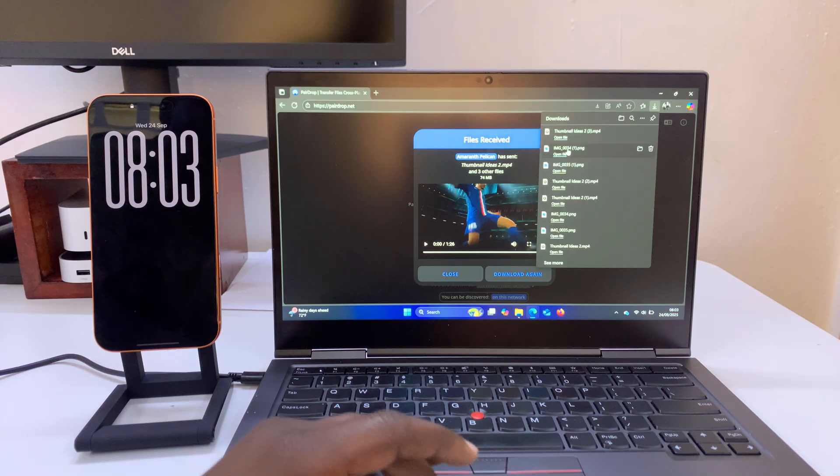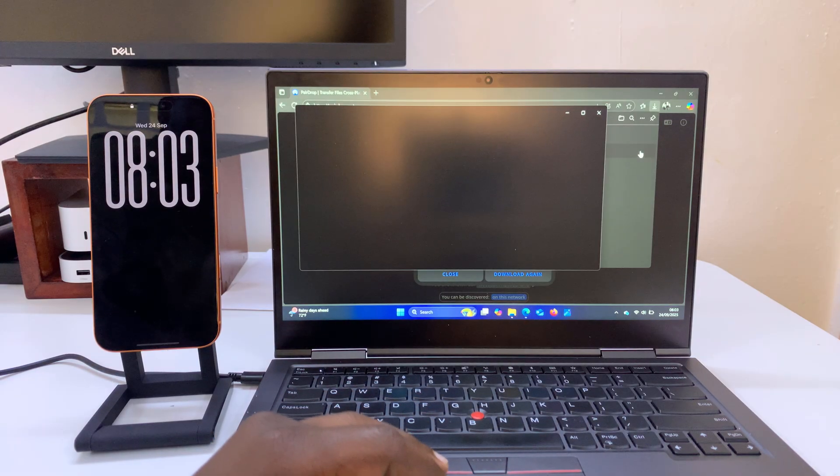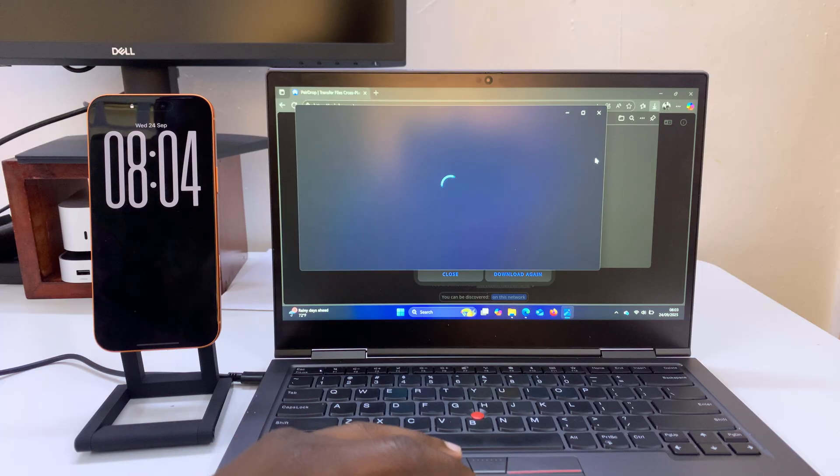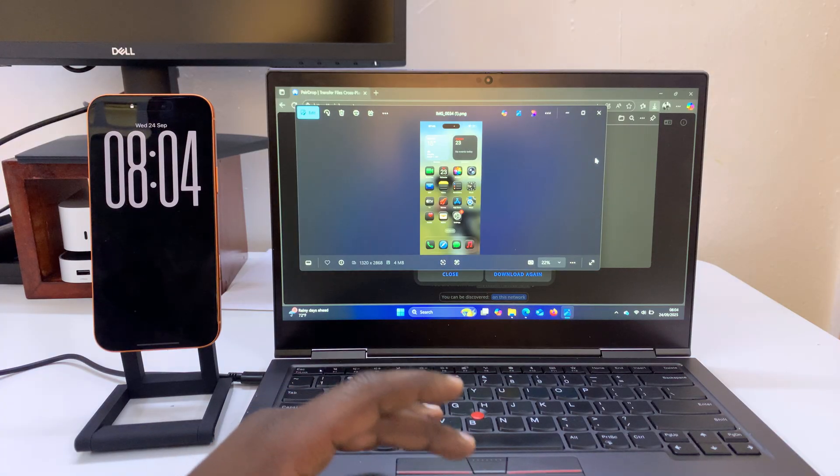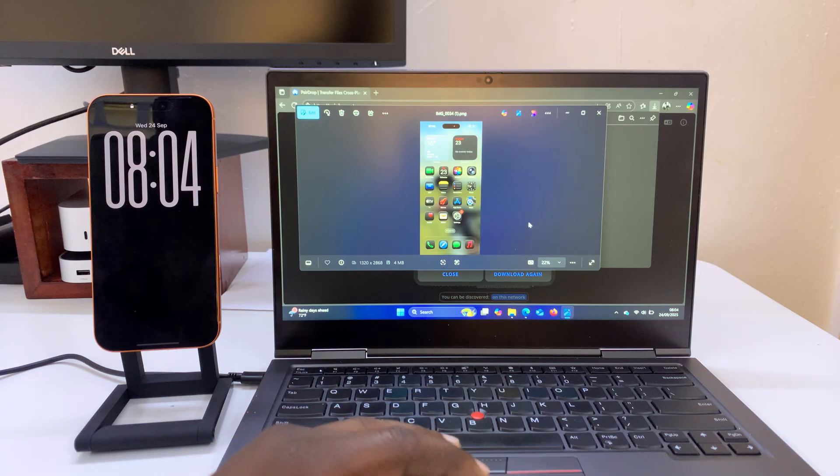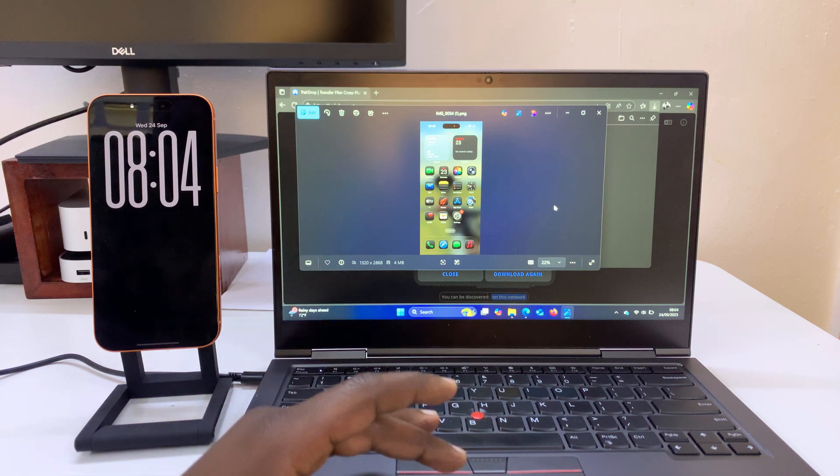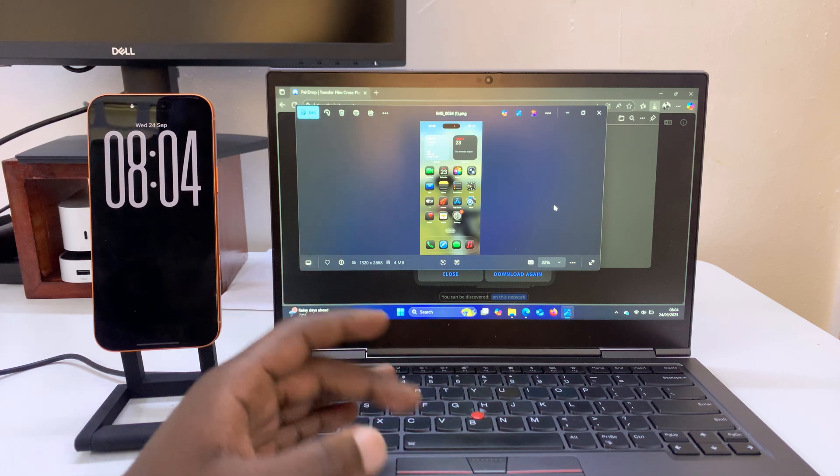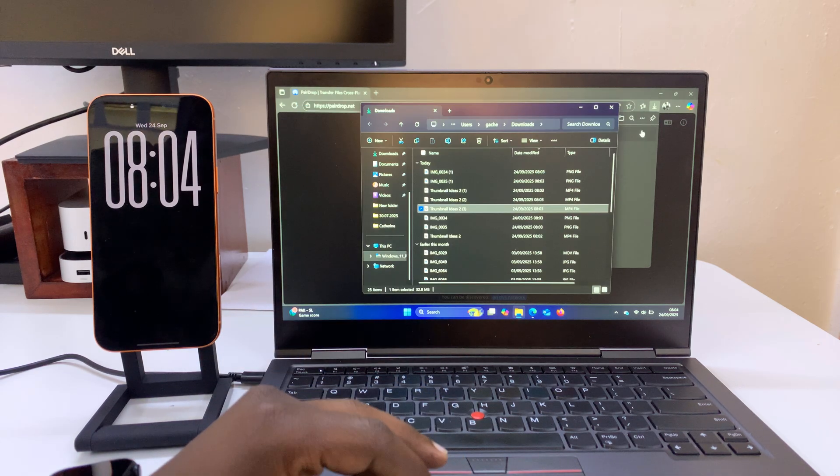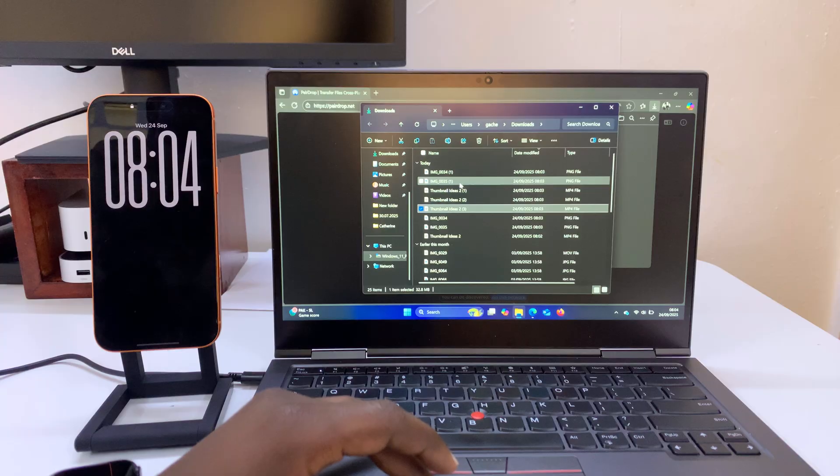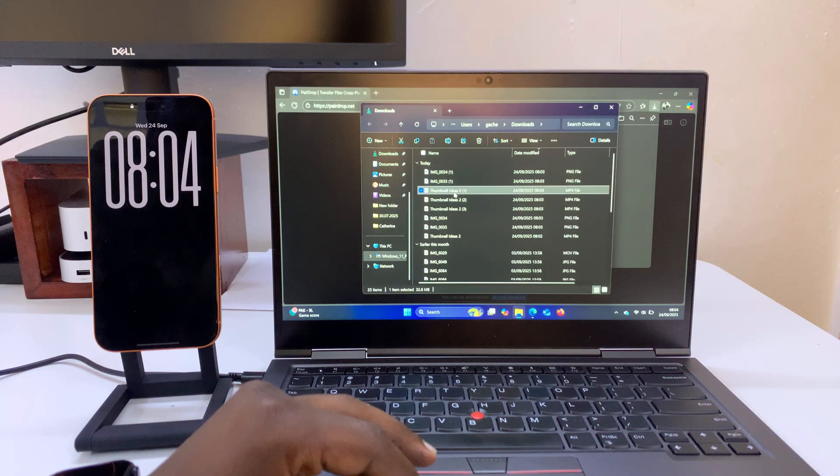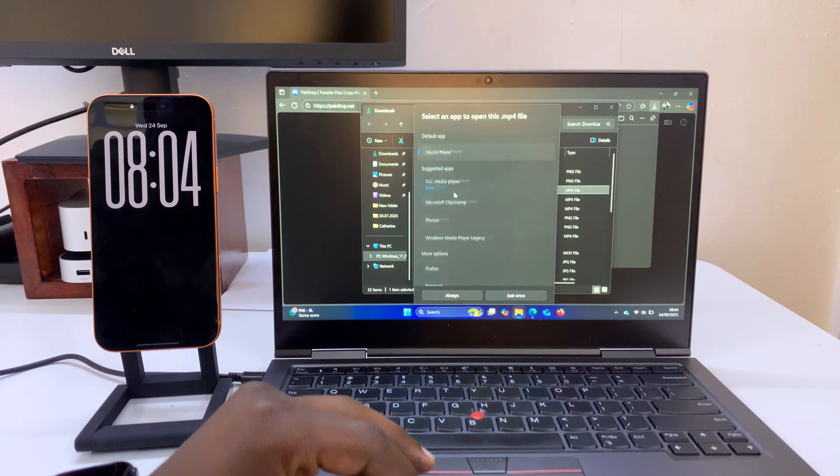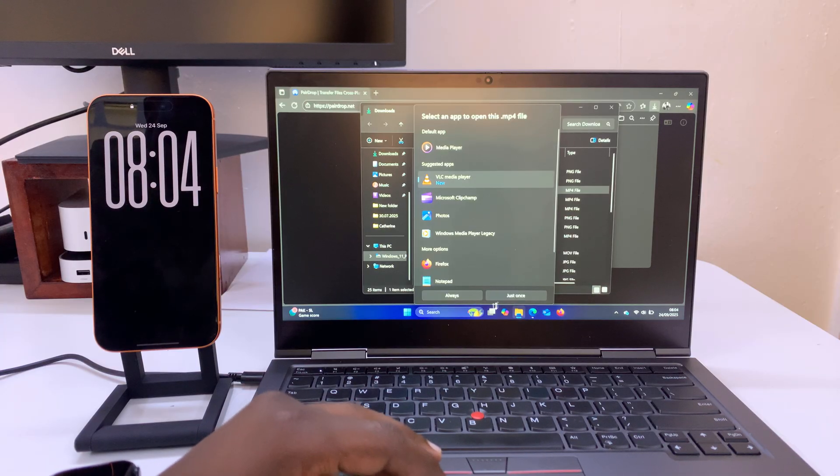So all the files have been downloaded. You can just go and open the folder. Basically the downloads folder of your computer or for that specific browser and you can see all your files. So here they are in our downloads folder. You can just open any file. For instance this is a video I just sent. You can open it using any media player.